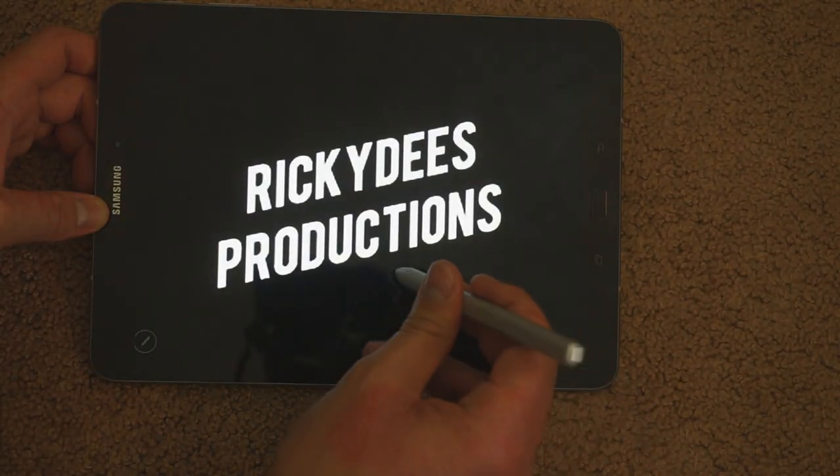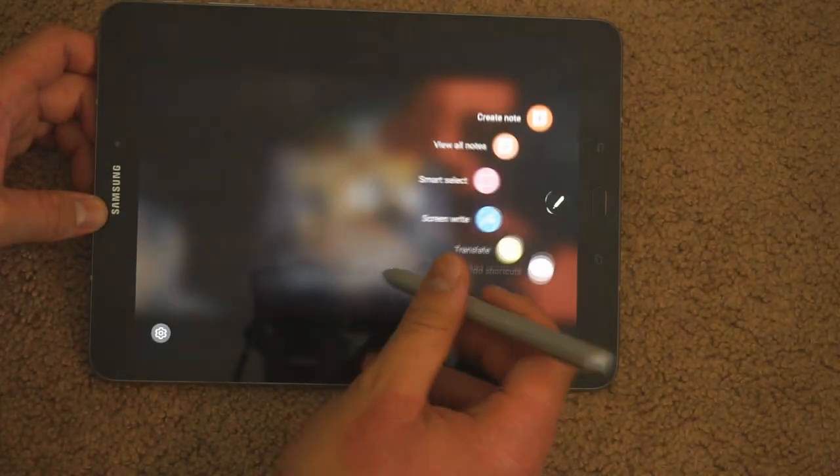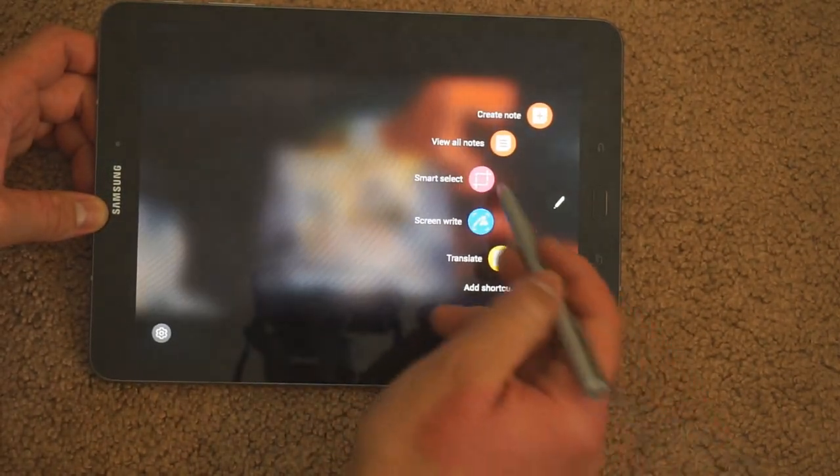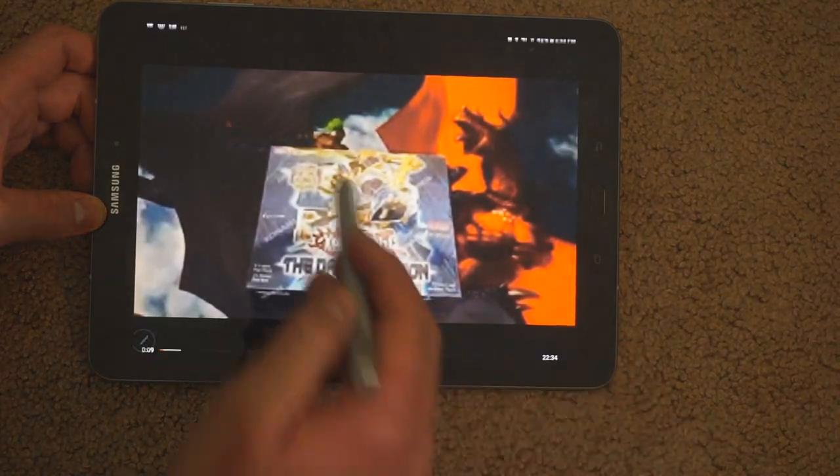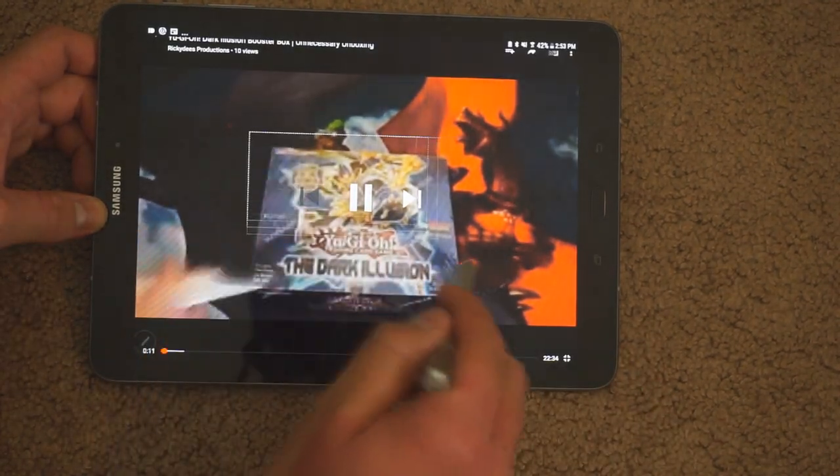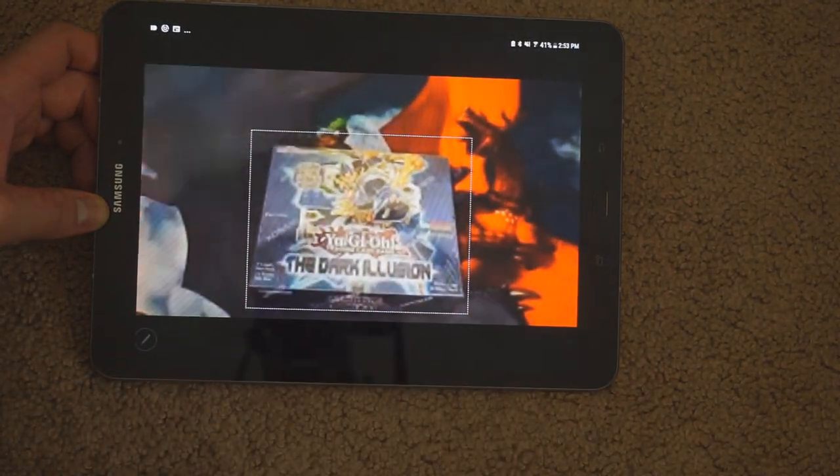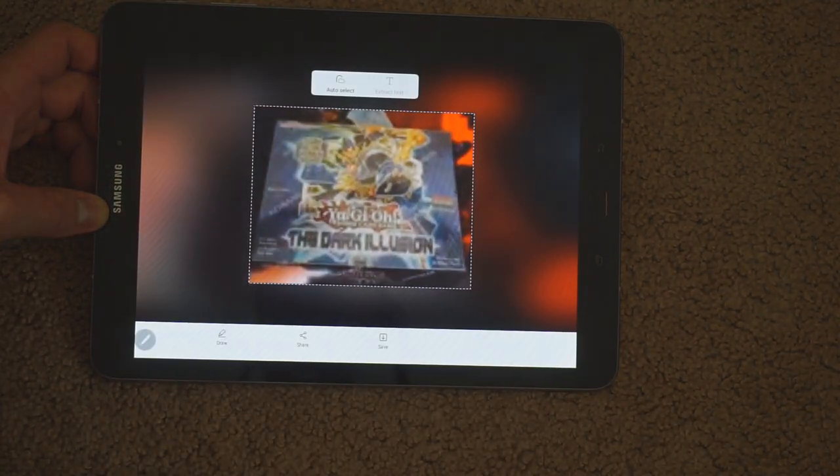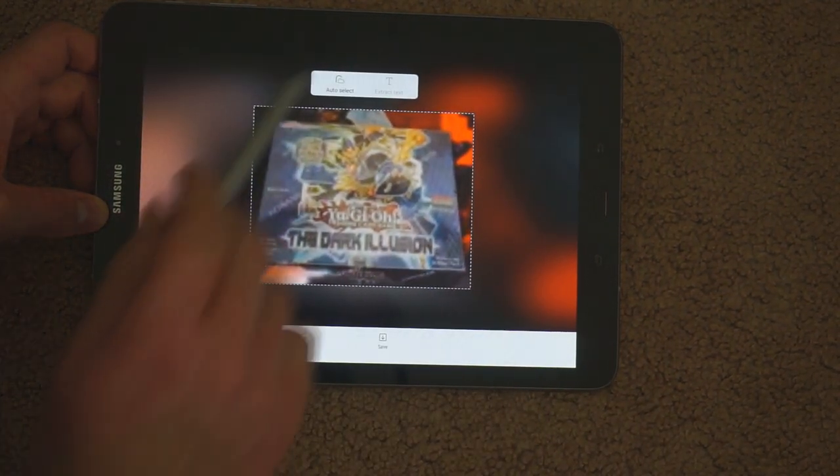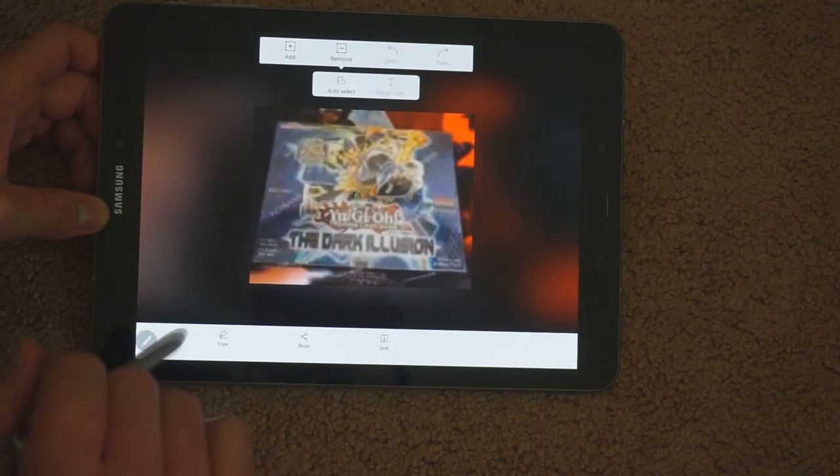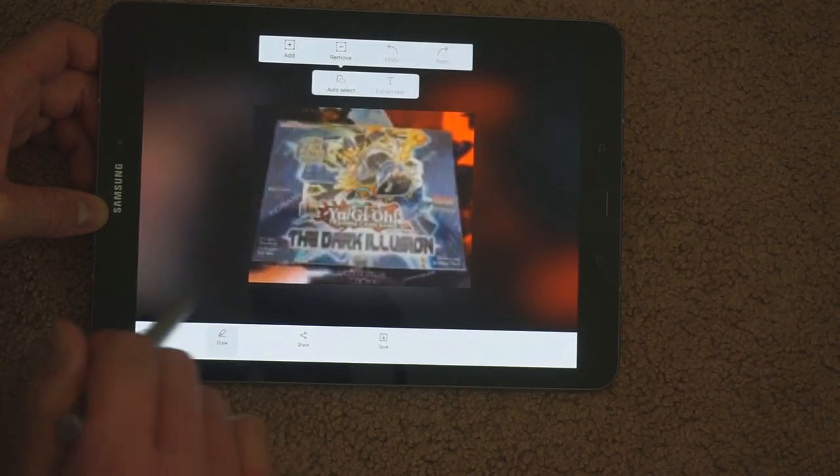But if you've been in between, or are using an Android tablet currently, there honestly is no better choice than this one. It's definitely the best in the market, and for that you'll have to pay the high price, but you definitely won't be disappointed.